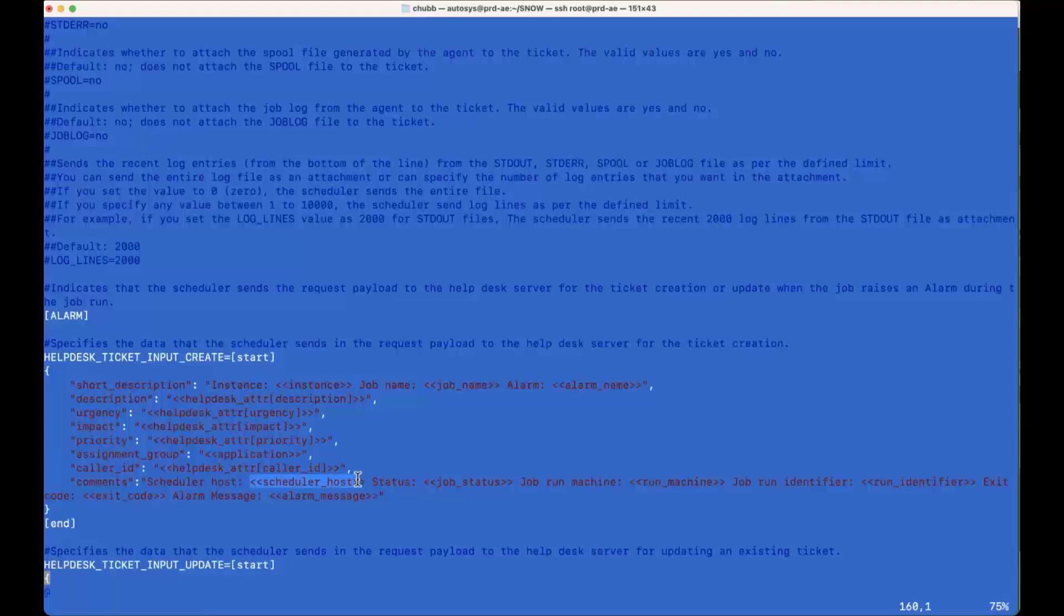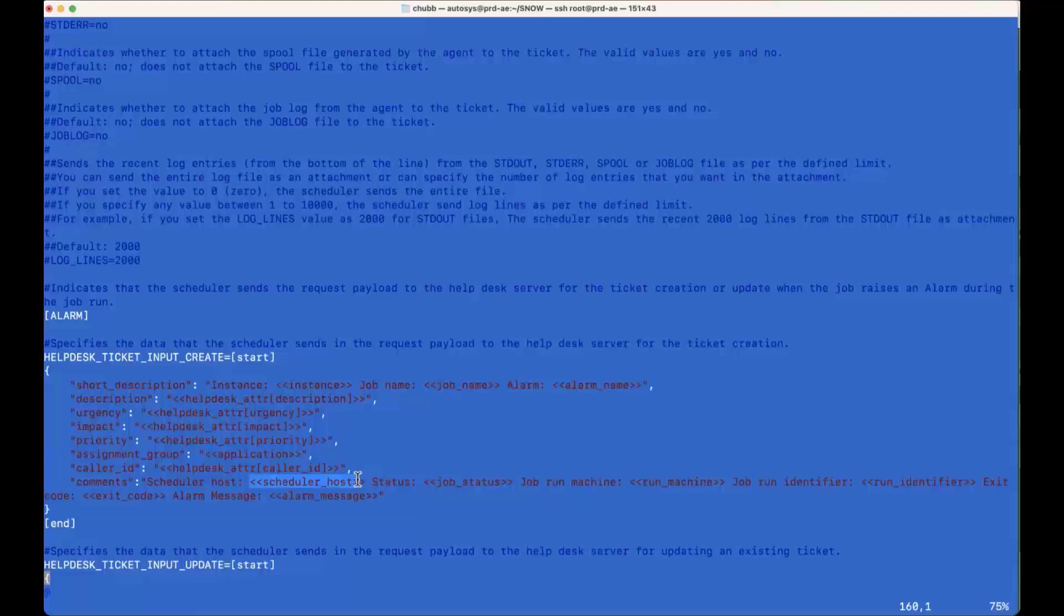And for many of the fields, it can be a combination of hard-coded text and variables. So the template can be reused for multiple jobs or applications. You can have a template per application if you want, if they have different requirements. But generally, for ServiceNow incidents, there's kind of a corporate standard for what information needs to be there. So generally, you can probably get away with one or two templates to get what you need in there.